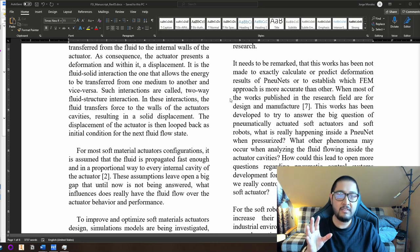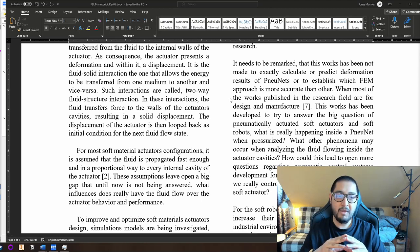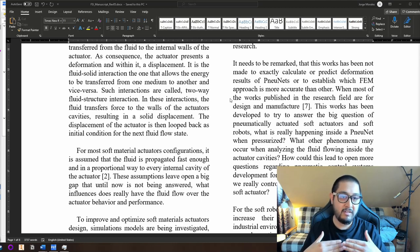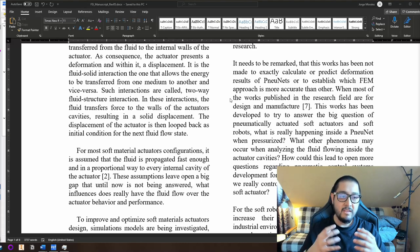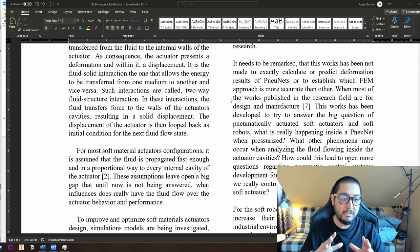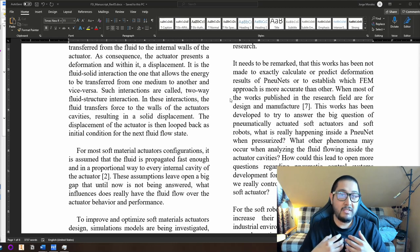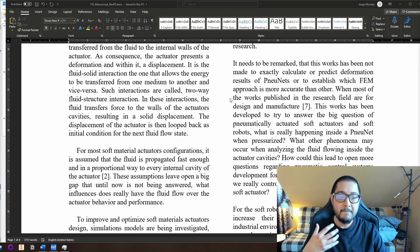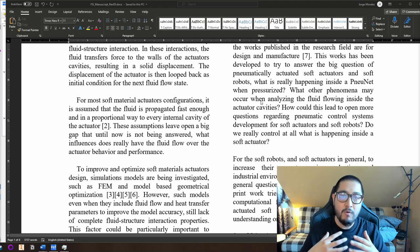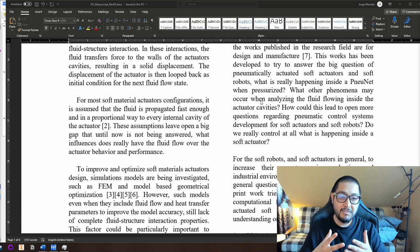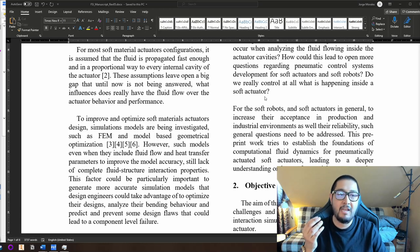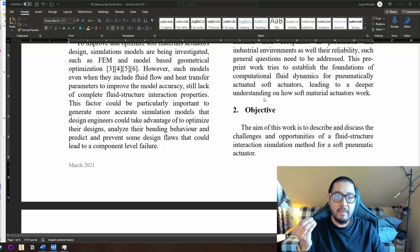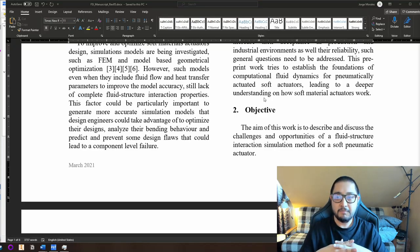It needs to be remarked that this work has not been made to exactly calculate or predict formation results of pneumatic networks, or to establish which FEM approach is more accurate. This work was not made to show exact results or numbers. It has been developed to try to answer the big questions: what is really happening inside a pneumatic network when it's pressurized? What other phenomena may occur when analyzing fluid flowing inside actuator cavities? And: do we really control at all what is happening inside a soft actuator?